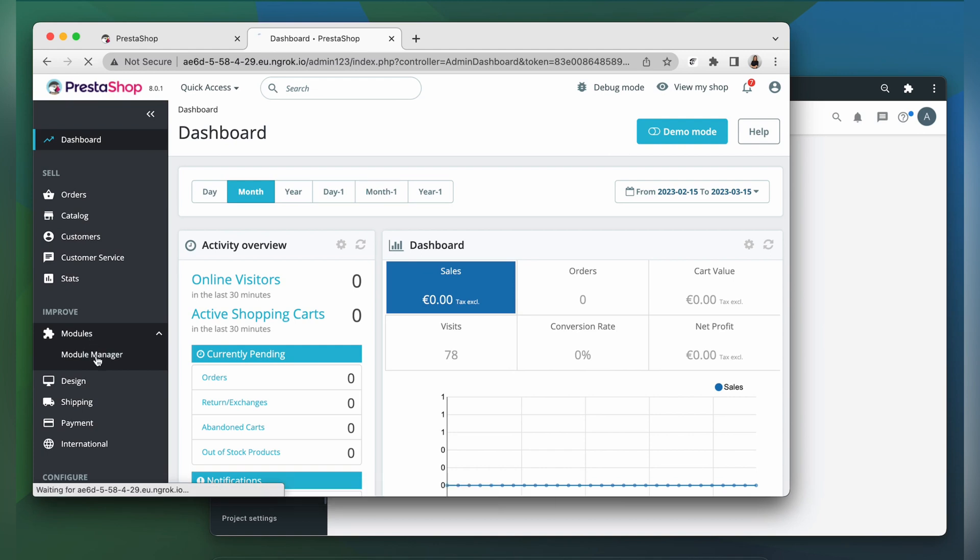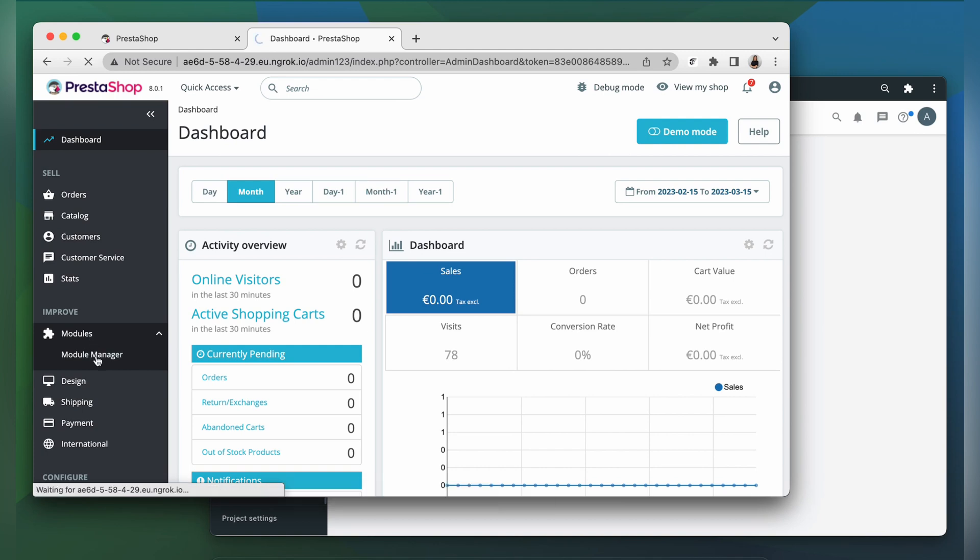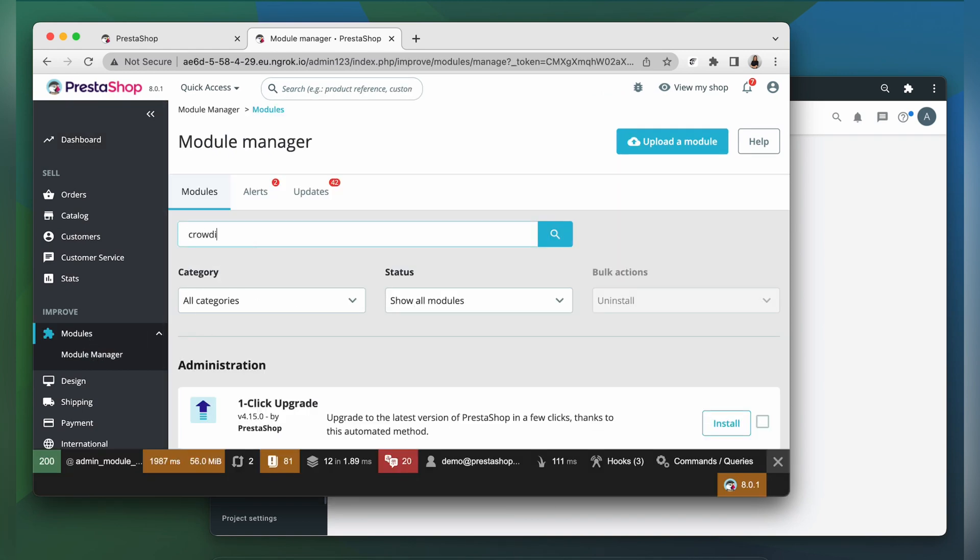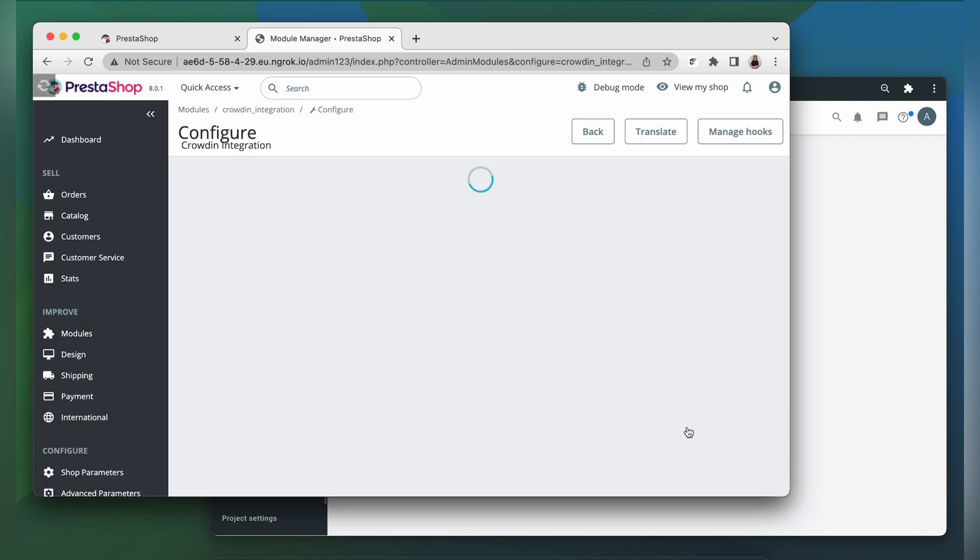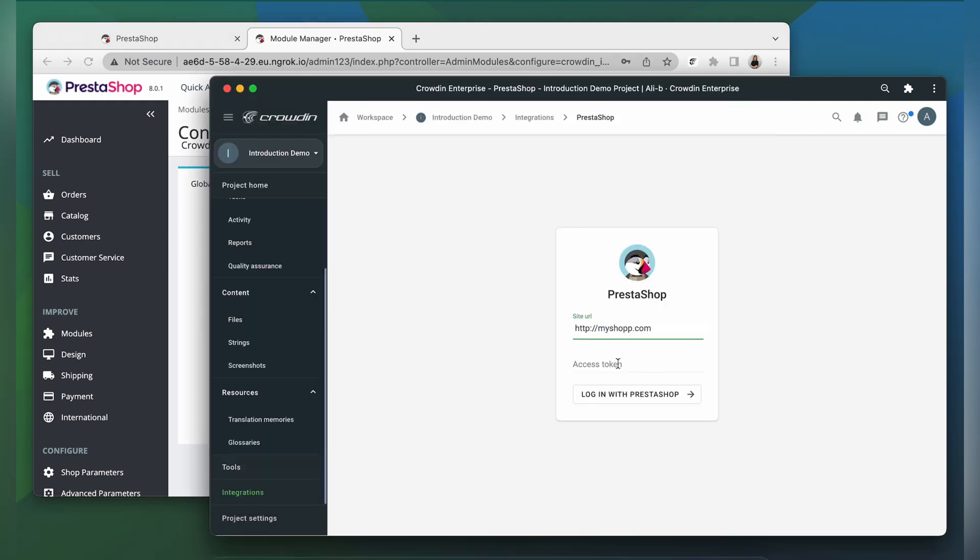Here you can use the search bar to look for Crowdin and click configure. Then you should be able to find the key, copy it, and paste it into the integration form. And you're all set!